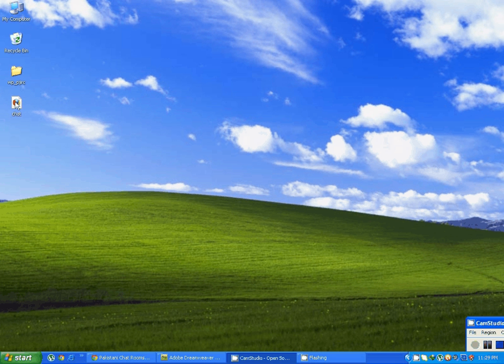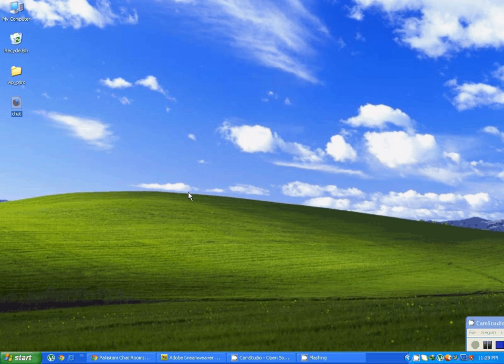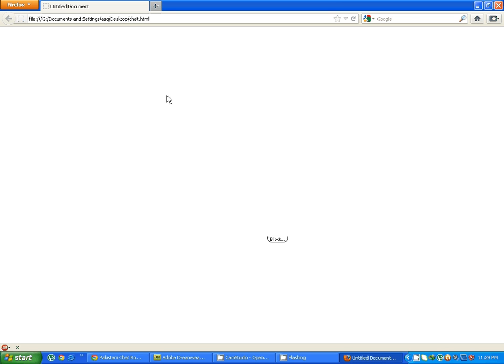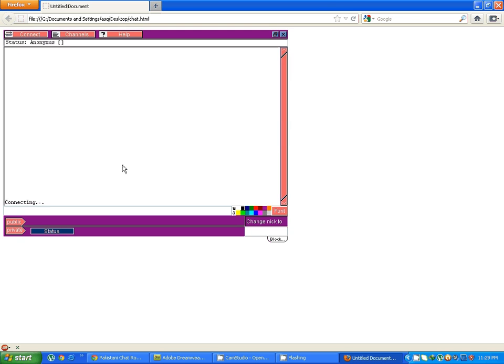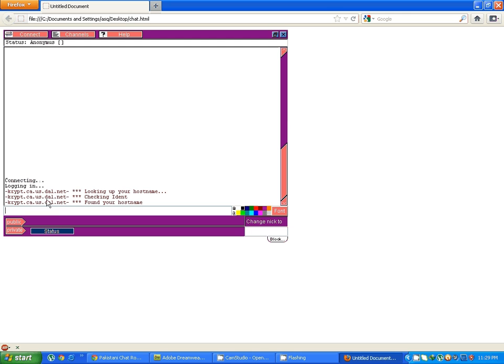Now I am opening it to check if it is working. Yes it is working.